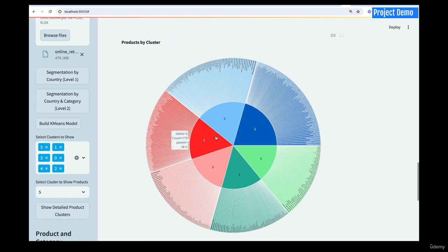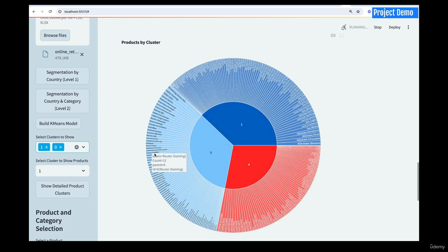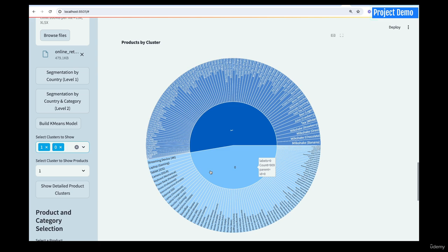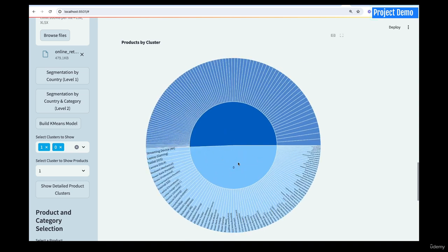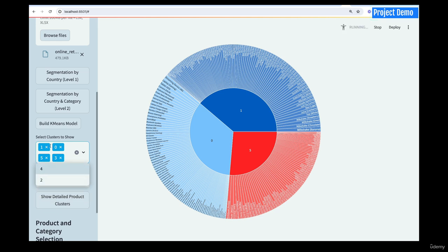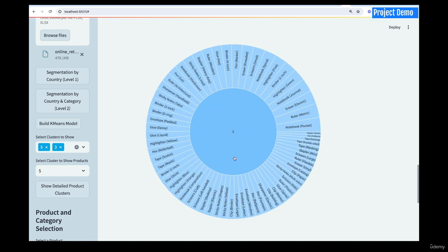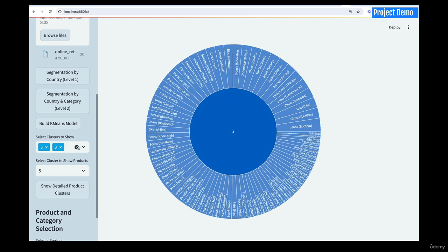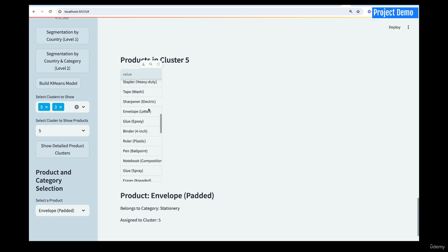If you want to view multiple clusters, you can select them. For example, unticking everything except cluster zero and cluster one lets you compare those two segments. I can then present the items in each cluster to stakeholders. I can also compare cluster five and cluster three by deselecting zero and one. For cluster five, these are the items there — you can copy them. For cluster three, same thing.